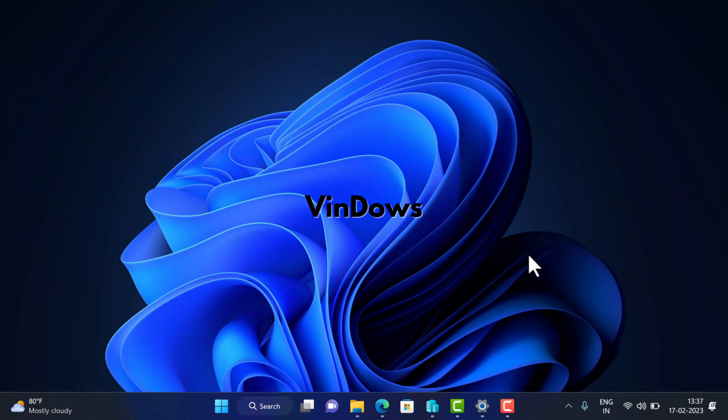Hello friends, welcome to VinDows. In today's video you will learn how to download and install Tiny 11 on your PC. So what is Tiny 11? It is a compact or stripped version of official Windows 11 based on version 22H2 Pro edition, which is modified by NTDEV.